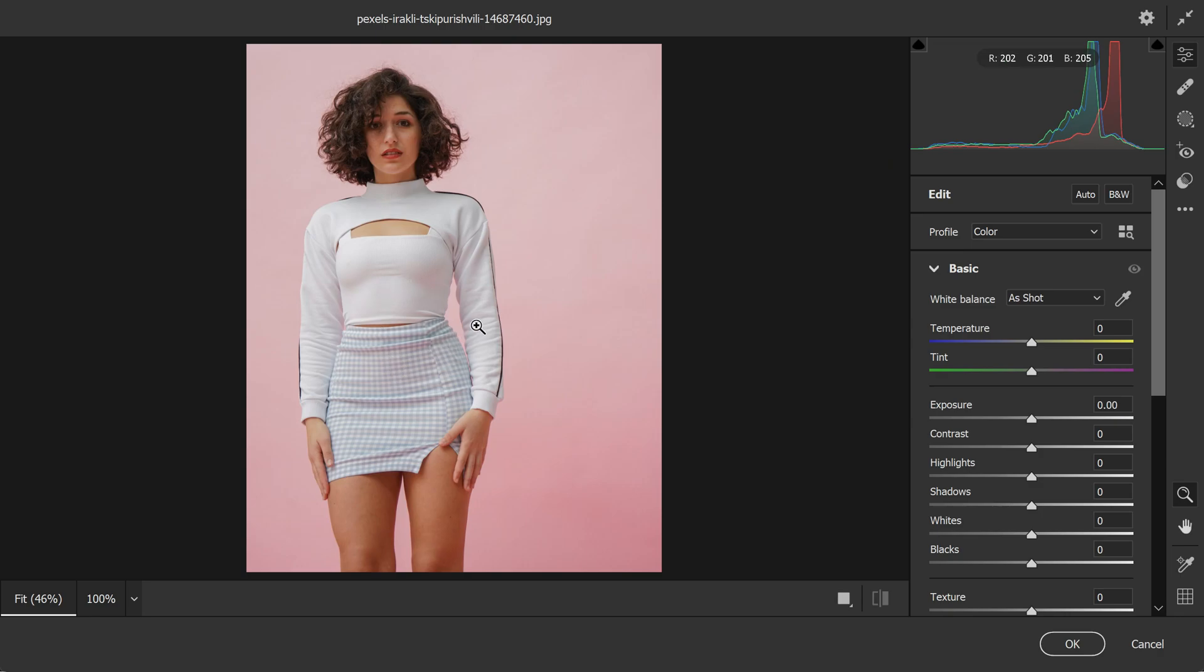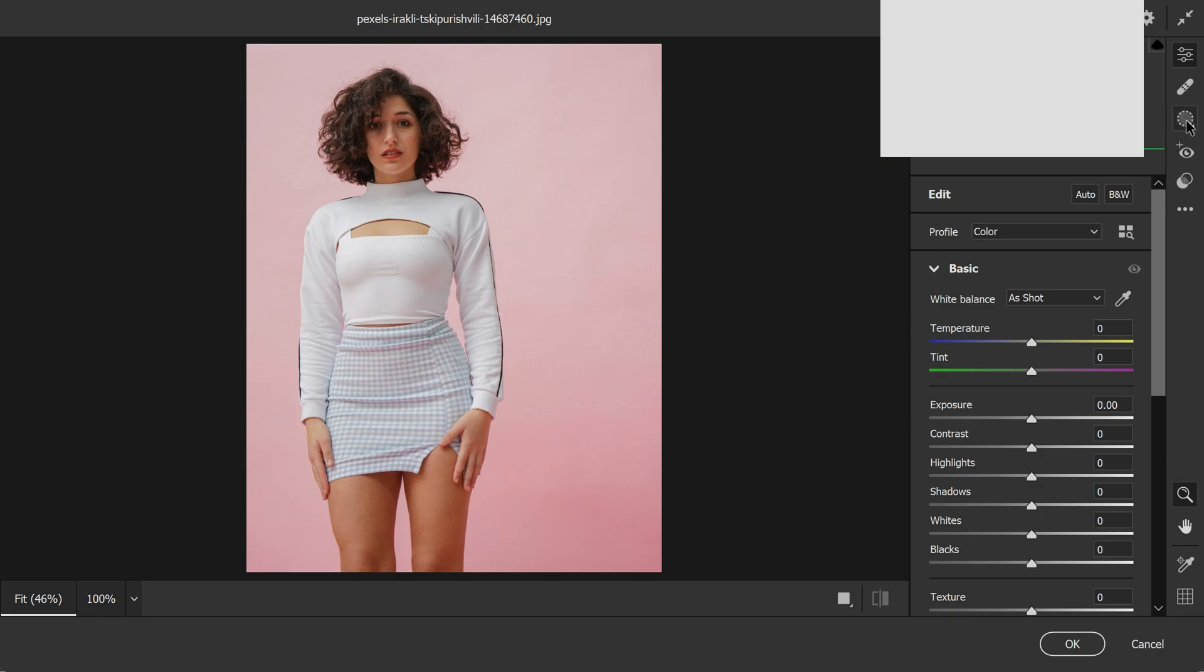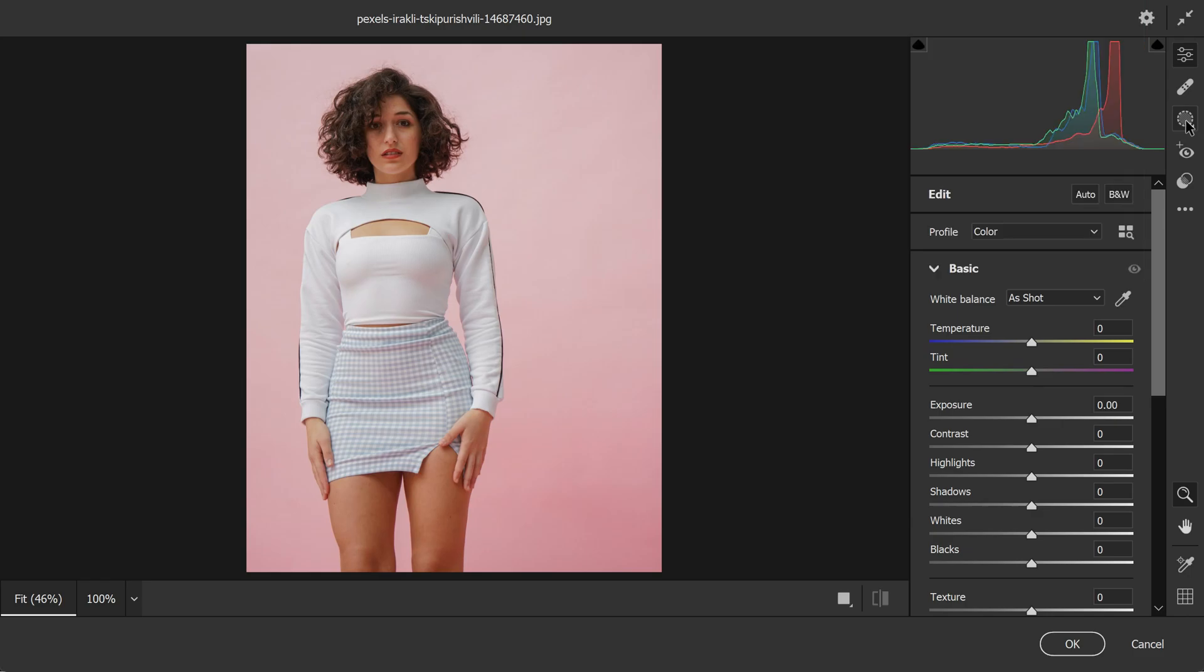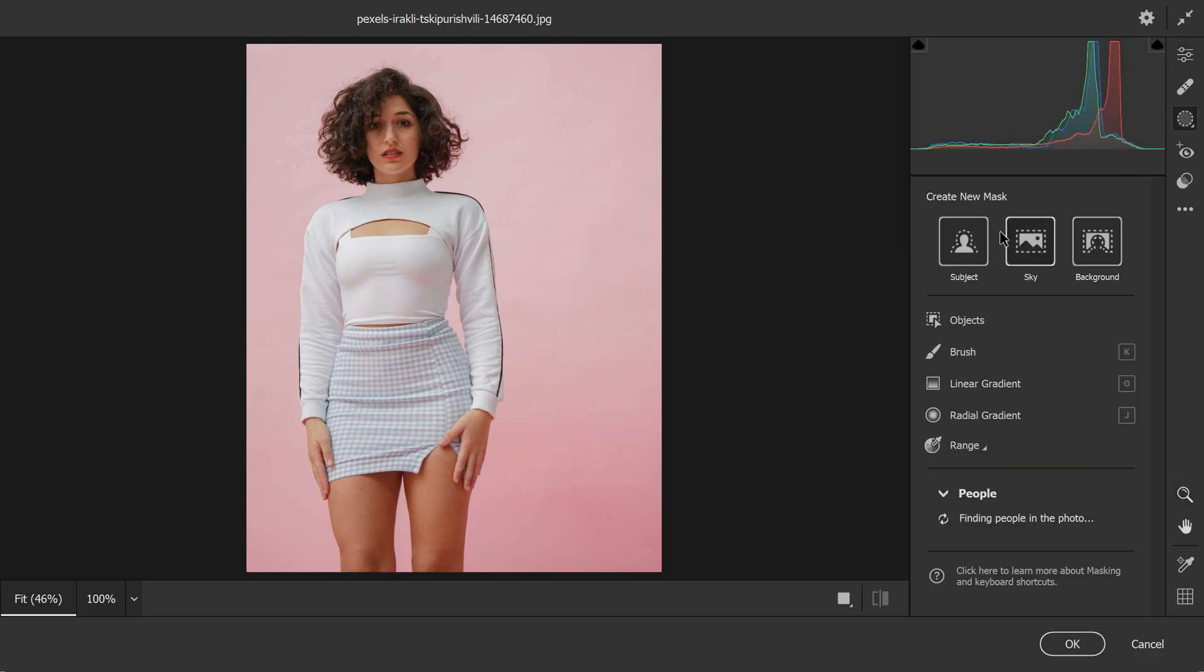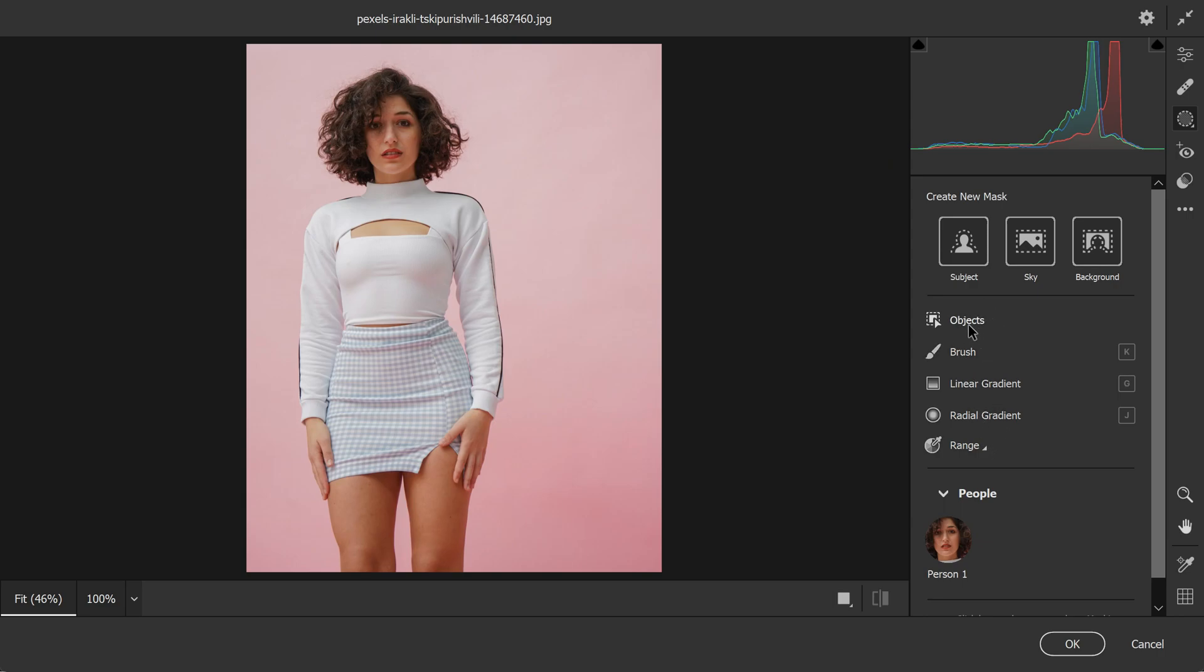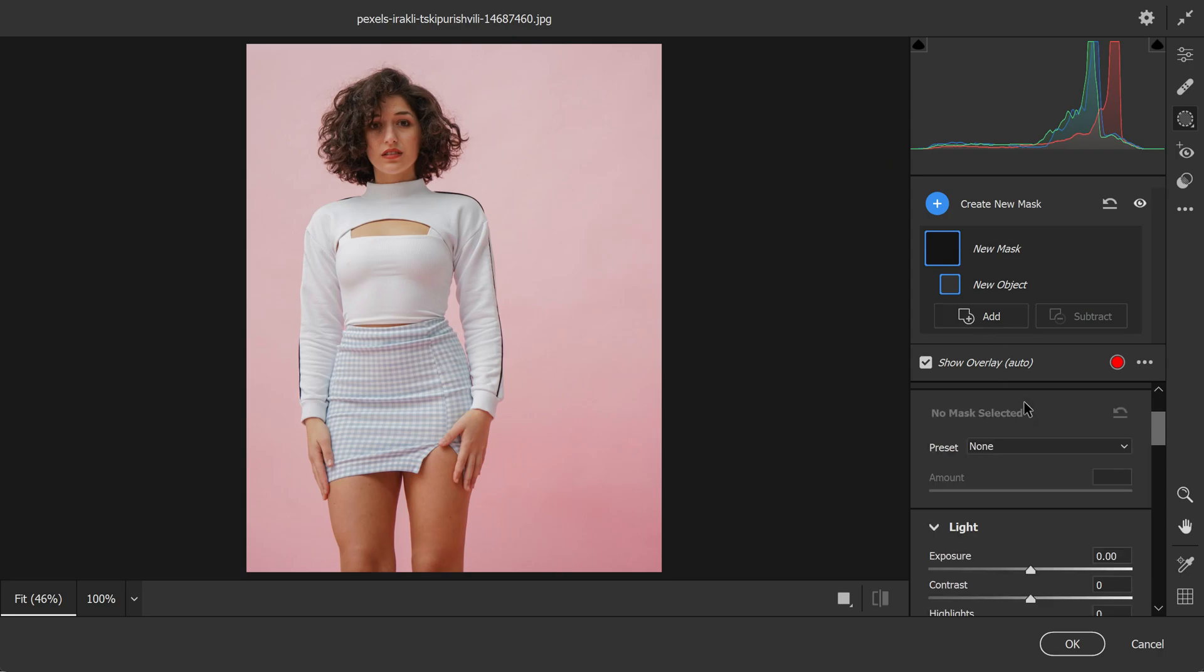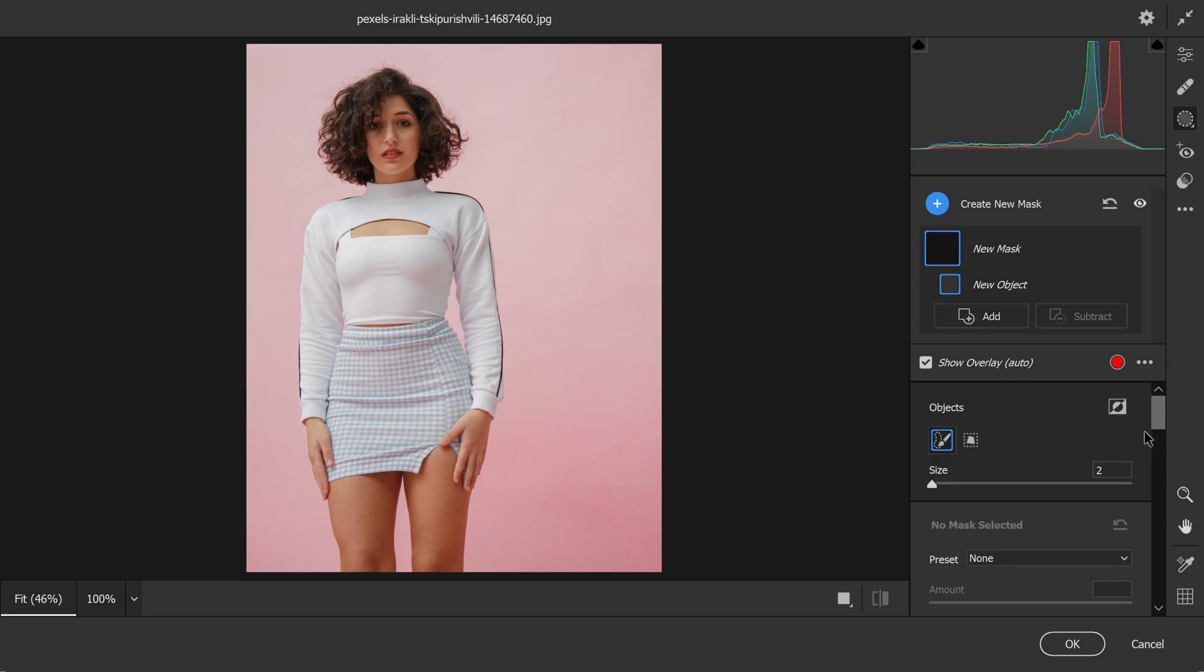The first step is to select the masking tab in the right panel. This will bring up a set of tools that we can use to make selections in our image. From the masking tab, we need to select the object selection tool by clicking on this icon. This tool allows us to quickly and accurately make selections of objects in our photo that we want to apply adjustments.